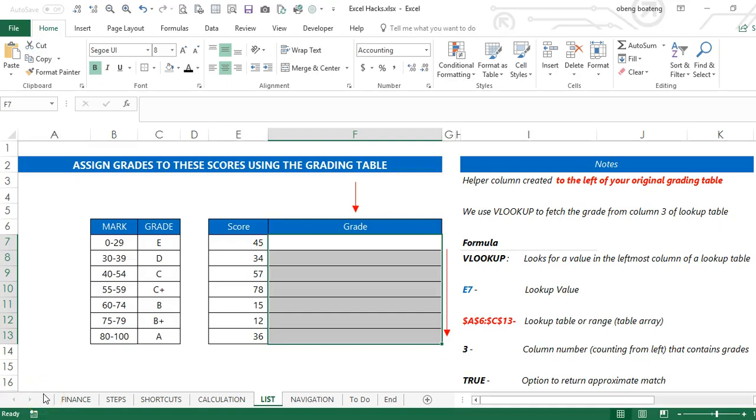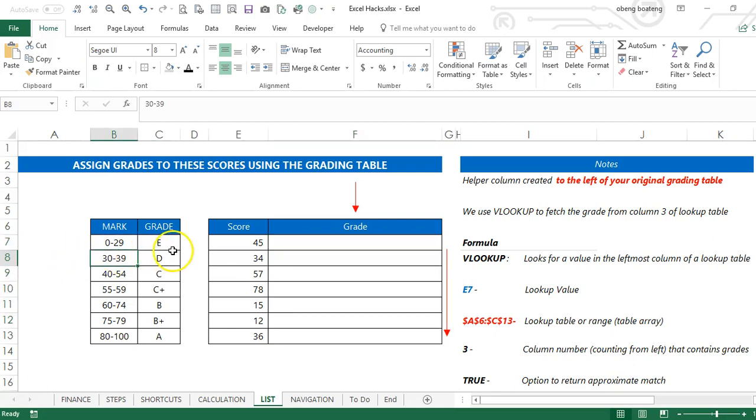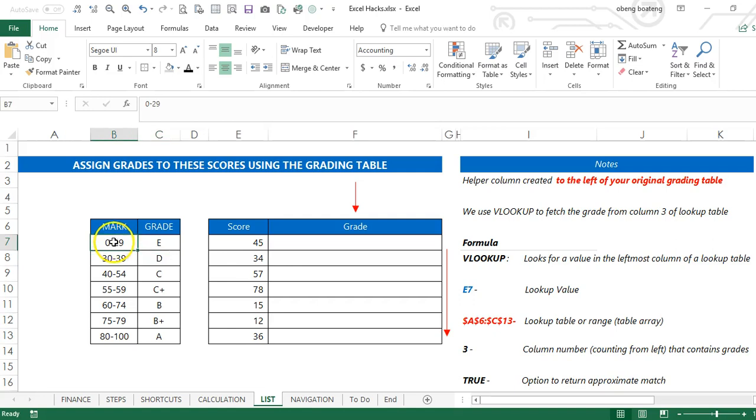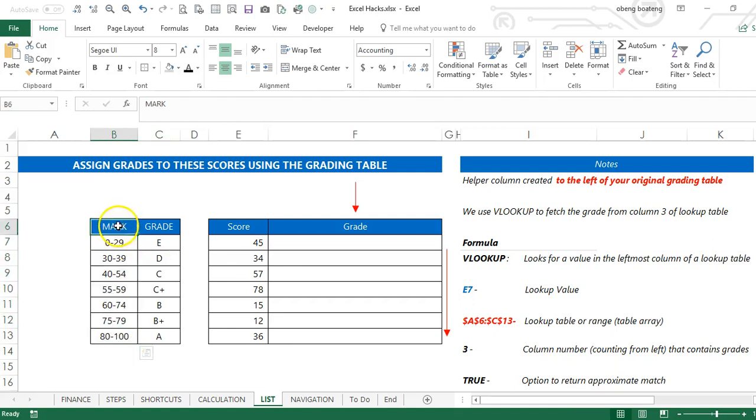Hello good people and welcome to Excel Hacks for Productivity. One trick, two minutes to learn, hours saved every day. In this short video we'll learn how to do a lookup using grouped numbers. I have a grading table.